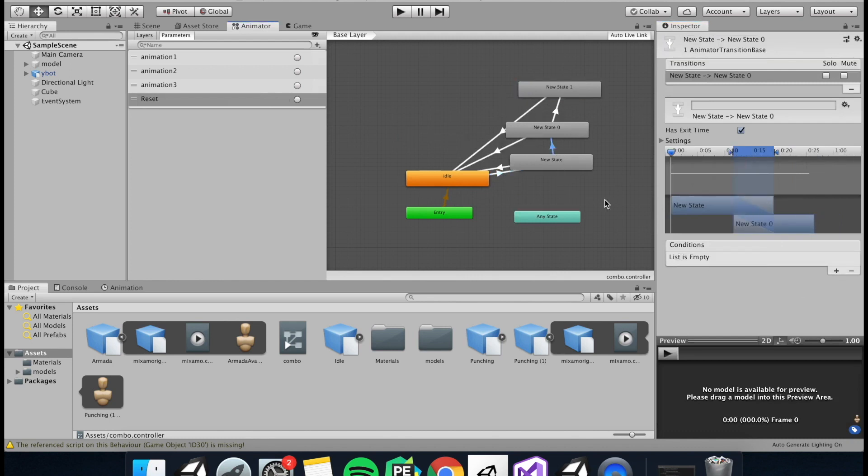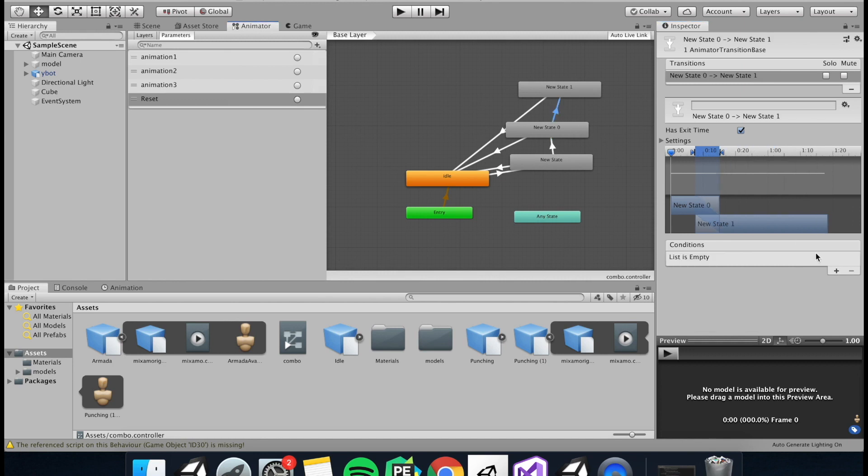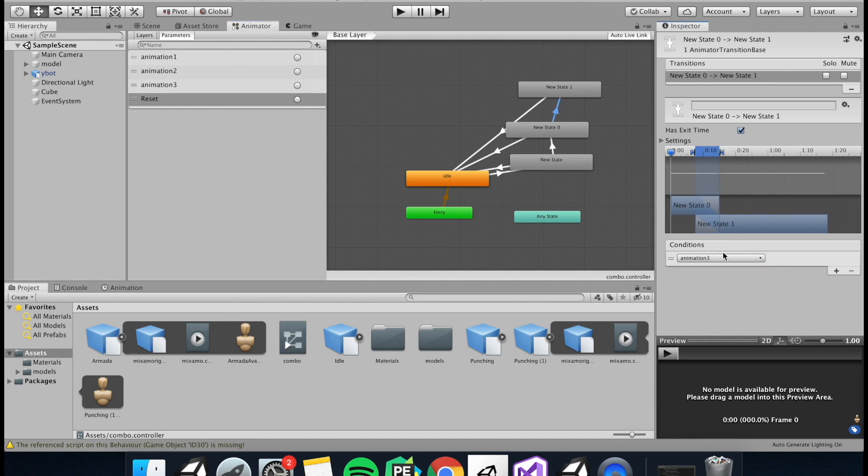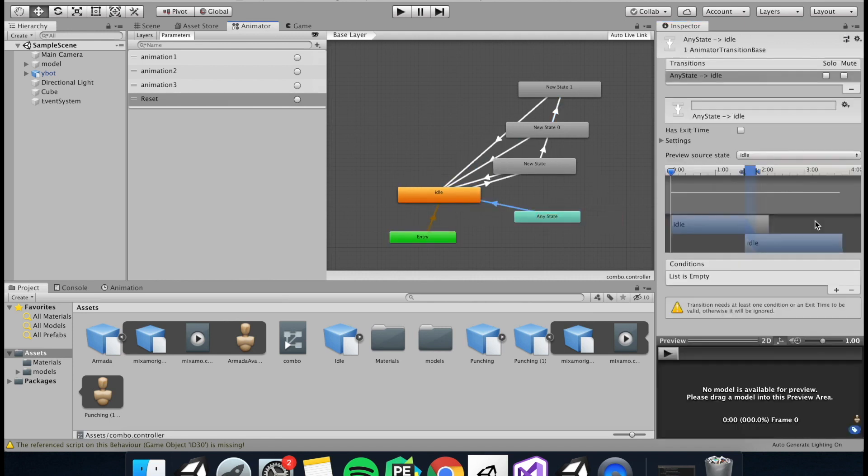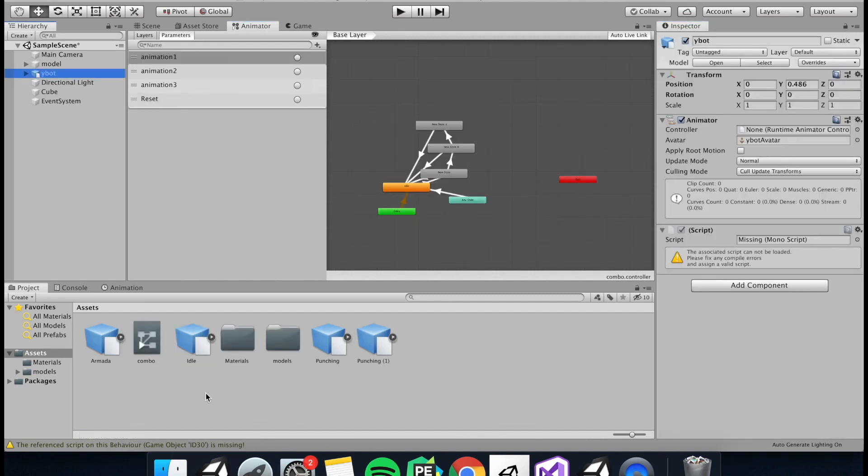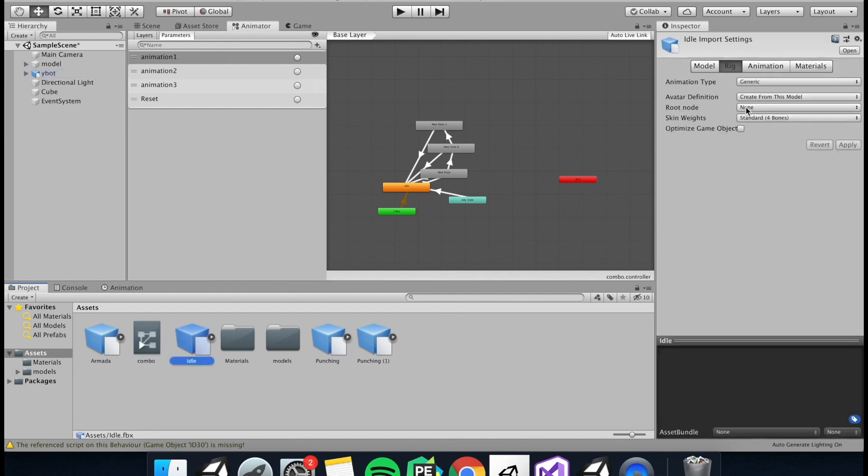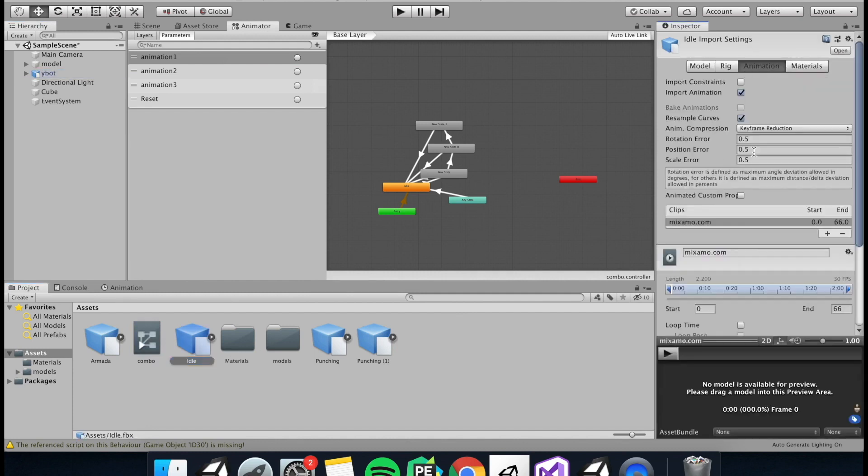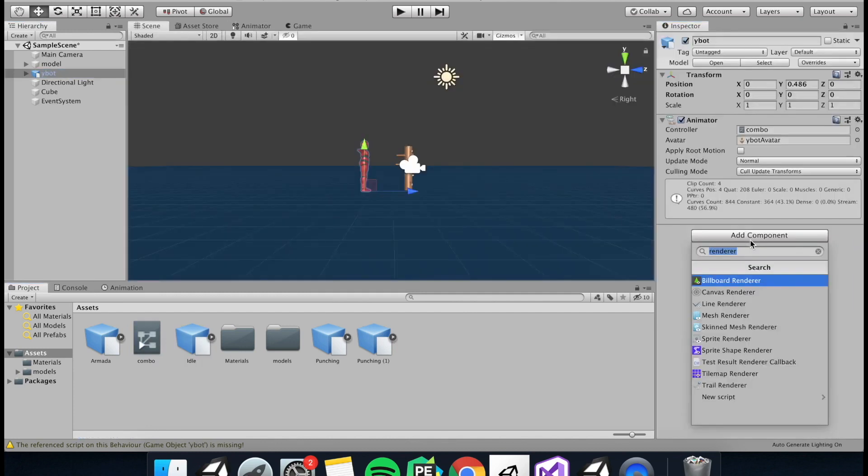So animation one between idle and the first punch. And then animation two between the animation of the first punch and second. And then animation three between the second punch and the kick. And then we'll need to assign the reset between any state and the idle. And then we just need to drag the animator controller into the animator slot on our player. And then make sure our idle animation plays on a loop. Now we can move on to some scripting.